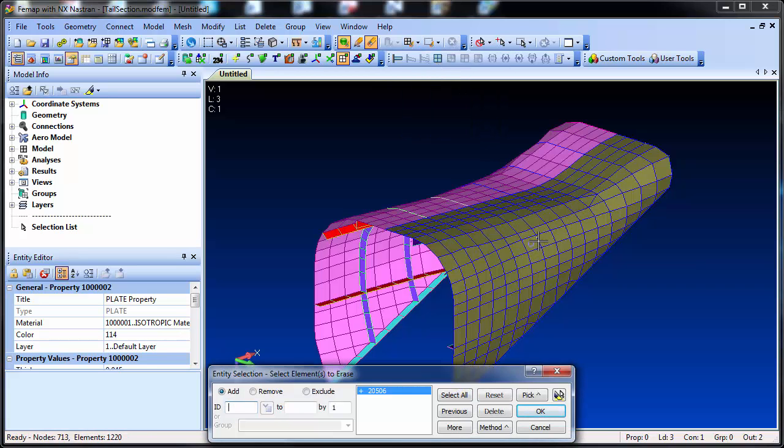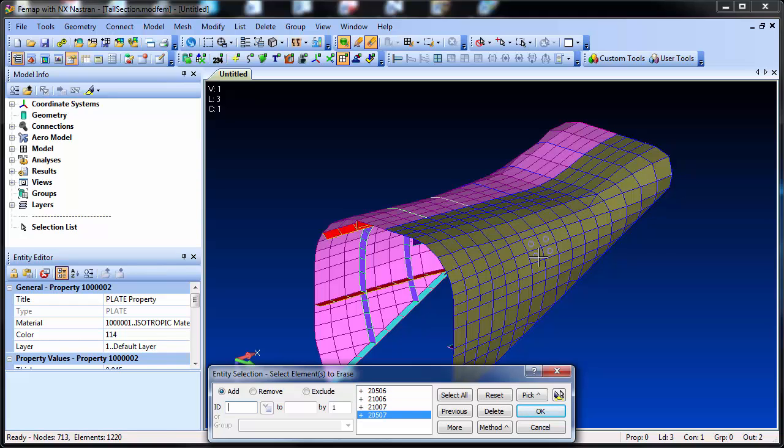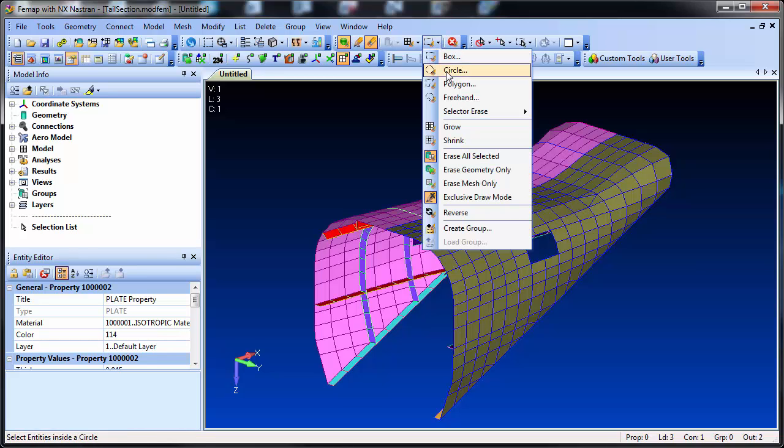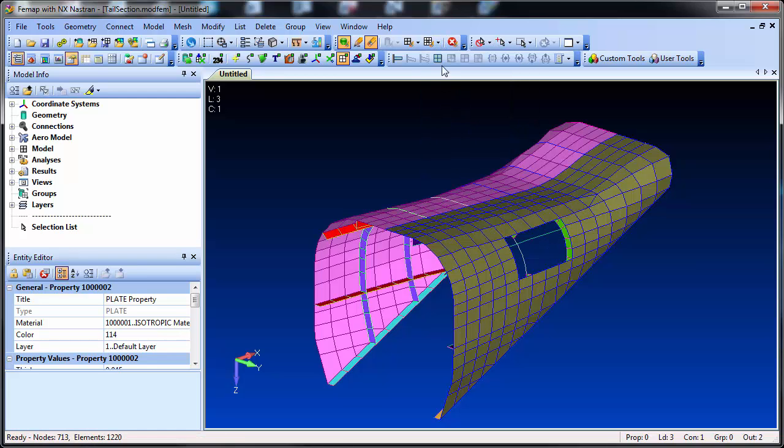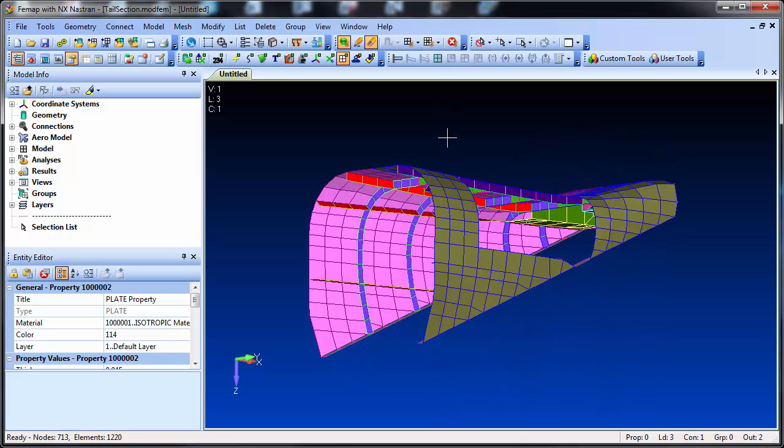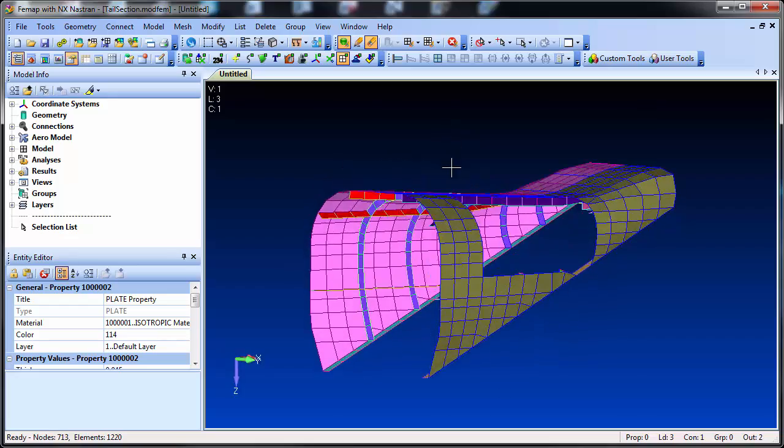There's also an element mode if you want to select elements one at a time, and there are some other tools such as growing, allowing you to grow or shrink the erase section interactively. Draw Arrays provides an easy way to hide part of the model to allow you to look inside.